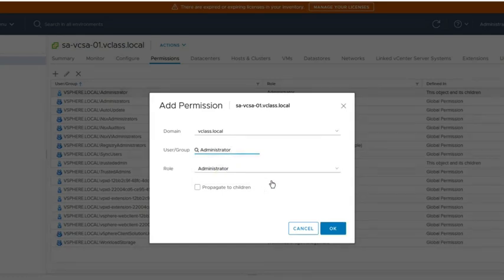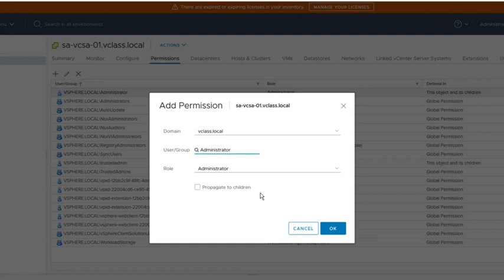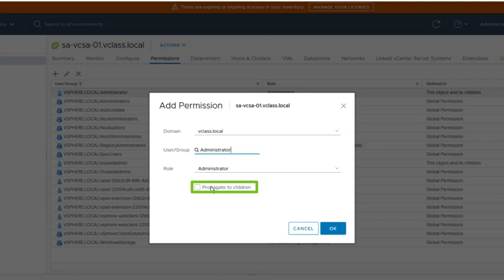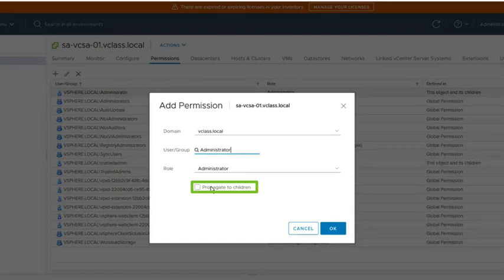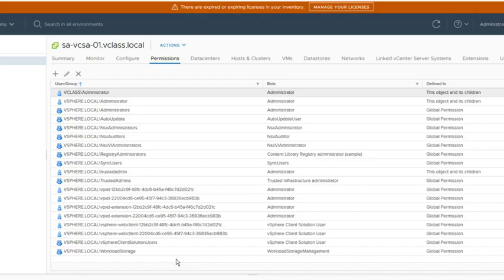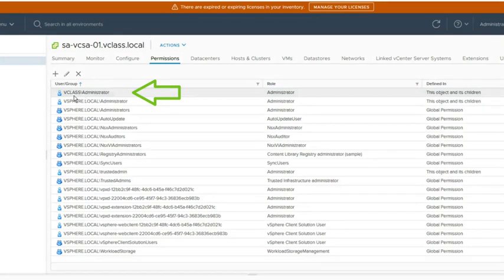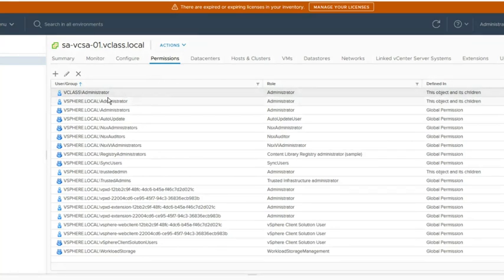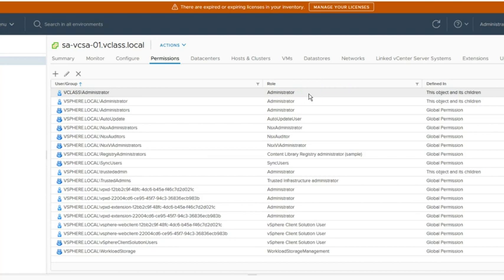The role of this user should be administrator. And we want to propagate this permission to all the children of this object, so everything that is underneath our vSphere server. So I activate this checkbox and we click OK. And on the top of the list, we can see the entry vClass backslash administrator. And this user is assigned the administrator role and it is defined in this object and all its children.